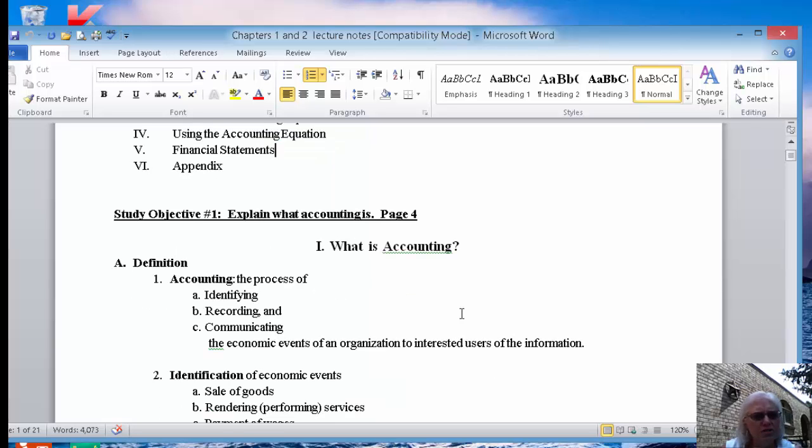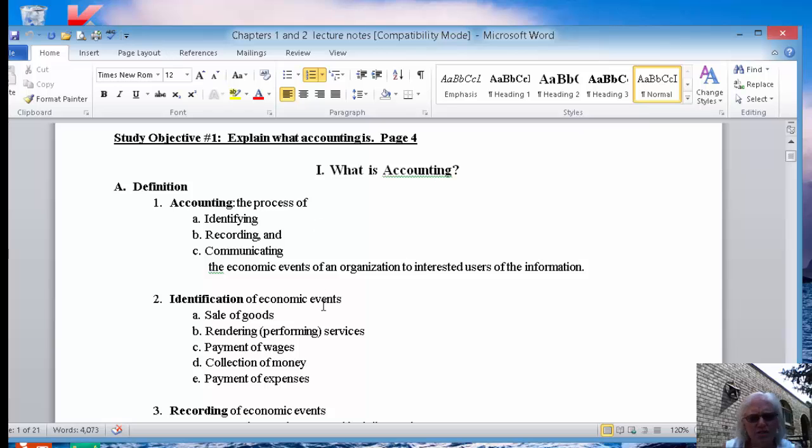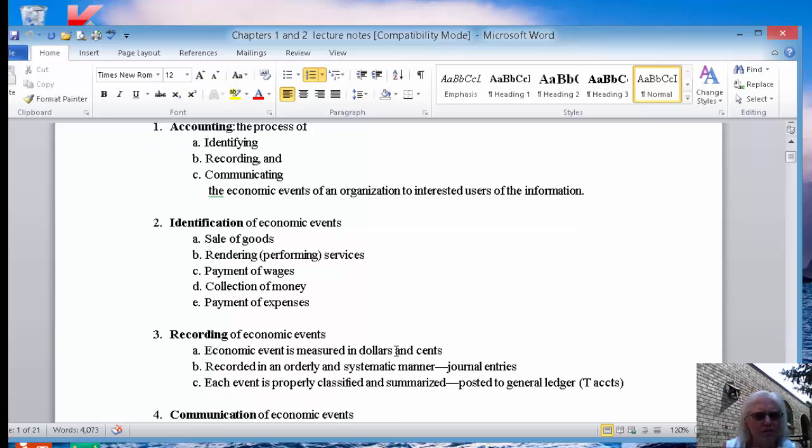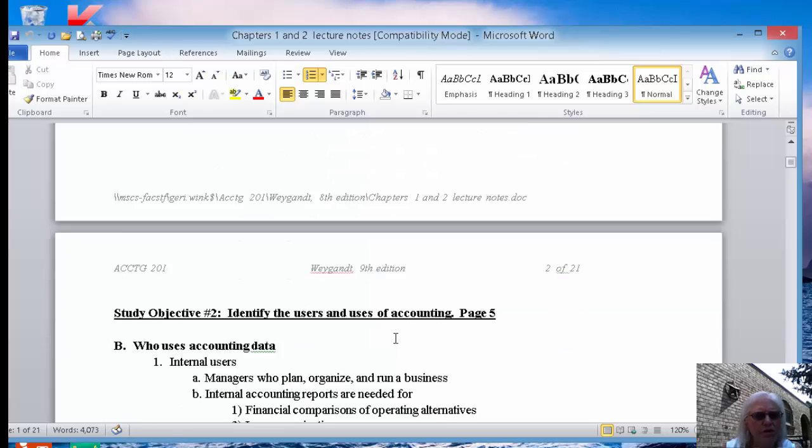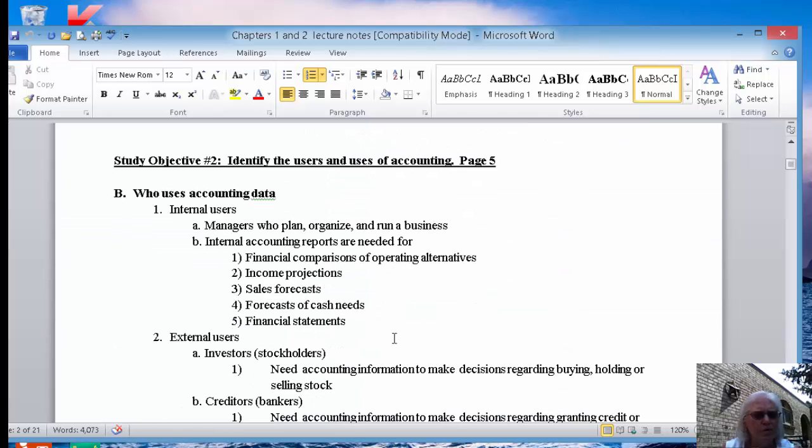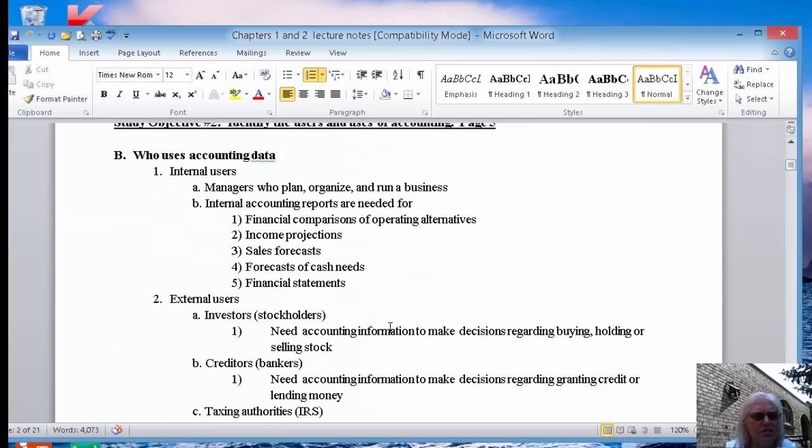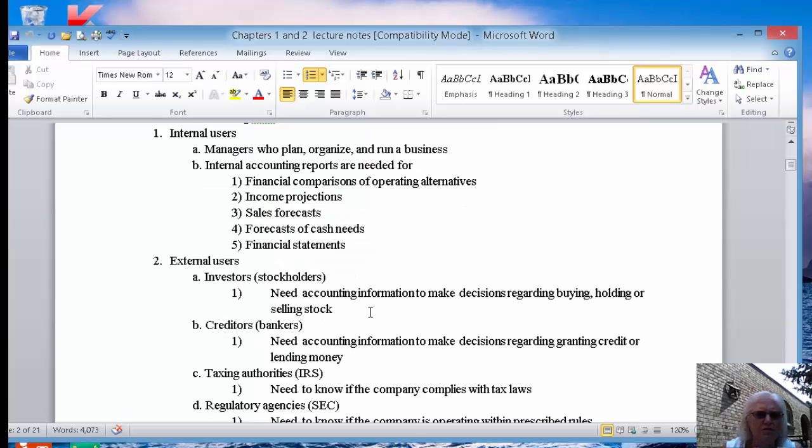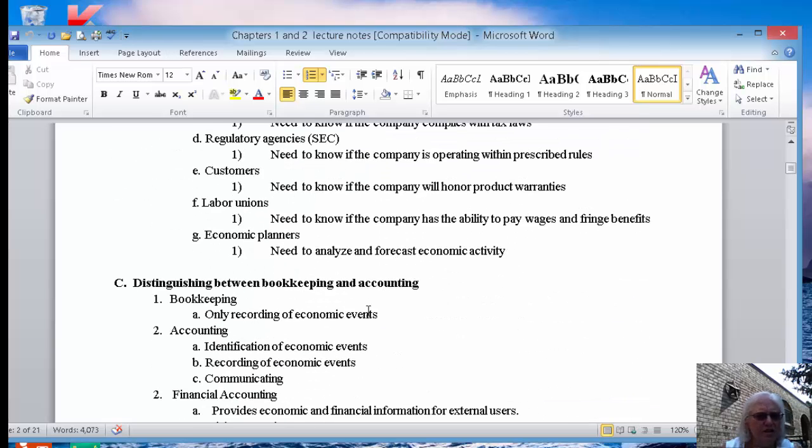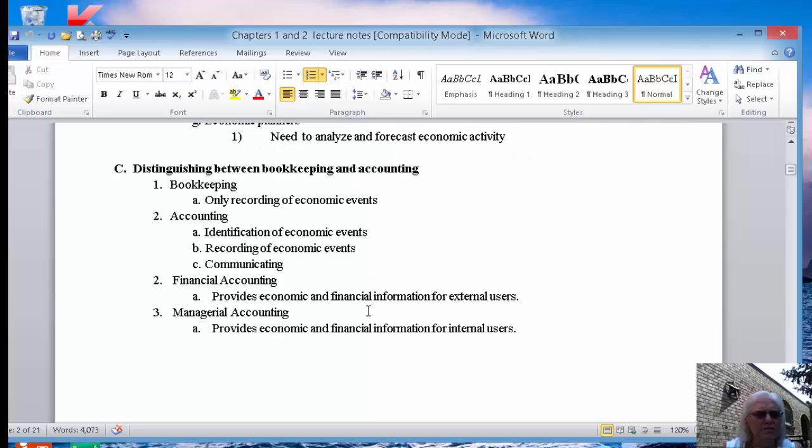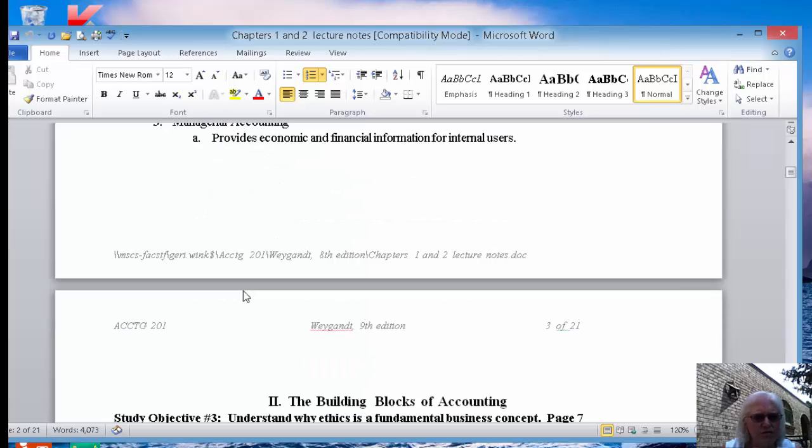The first thing is what is accounting. It gives us the definition because you've got to start out with everything with the definition. It's kind of what we do when we work accounting and when we work in that field. It talks about who uses the accounting information, whether they're inside the company or outside the company. There is a distinct difference between bookkeeping and accounting, so you need to be aware of those differences.